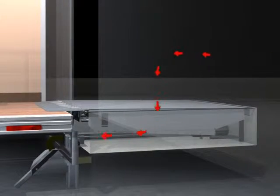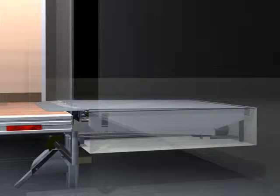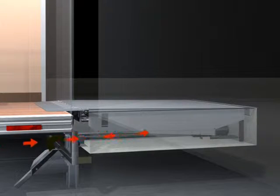Testing has shown that in a heated facility, energy loss through a dock leveler from an unsealed pit can be substantial.